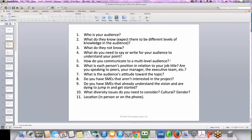What is each person's position in relation to your job title? Are you speaking to peers? Are you speaking to your manager? The executive team, etc. What is the audience's attitude toward the topic? Is it something they're excited about? Is it something maybe they're not so excited about? Do you have SMEs that aren't interested in the project at all? Do you have SMEs that already understand the vision and they're dying to jump in and get started? So that's two different ends of the spectrum, and you might have some people in the middle too.